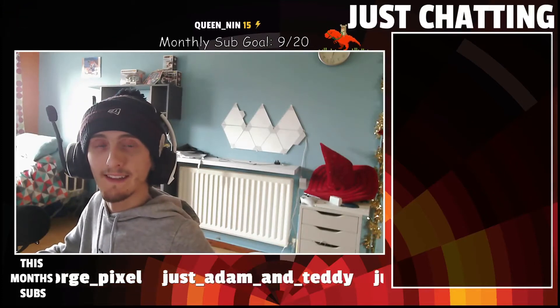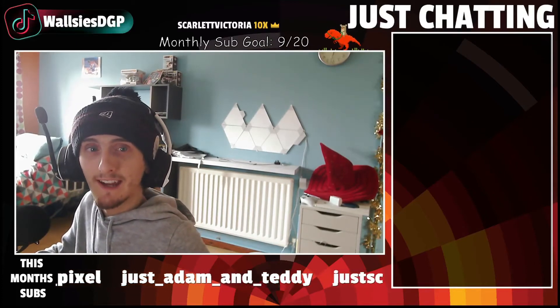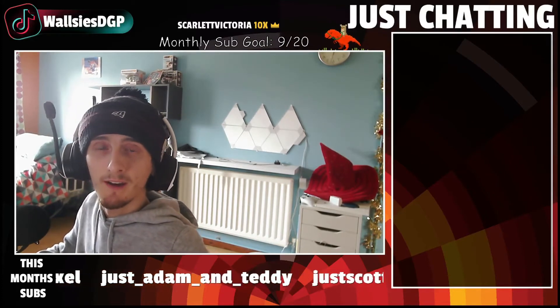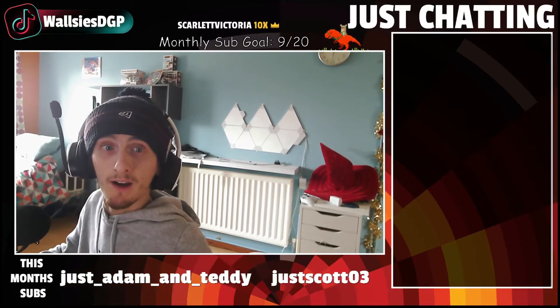Hey everybody it's Wolseys here. Today I'm going to show you a really cool feature that I have on my stream for when I shout people out.